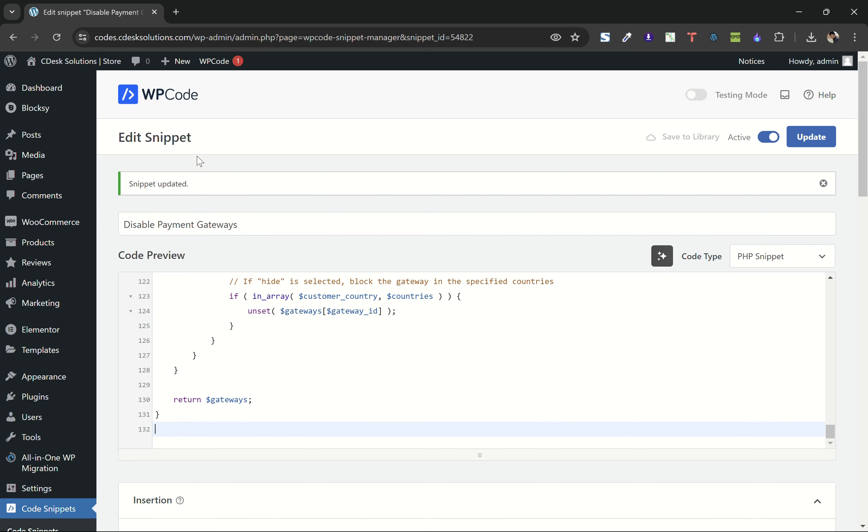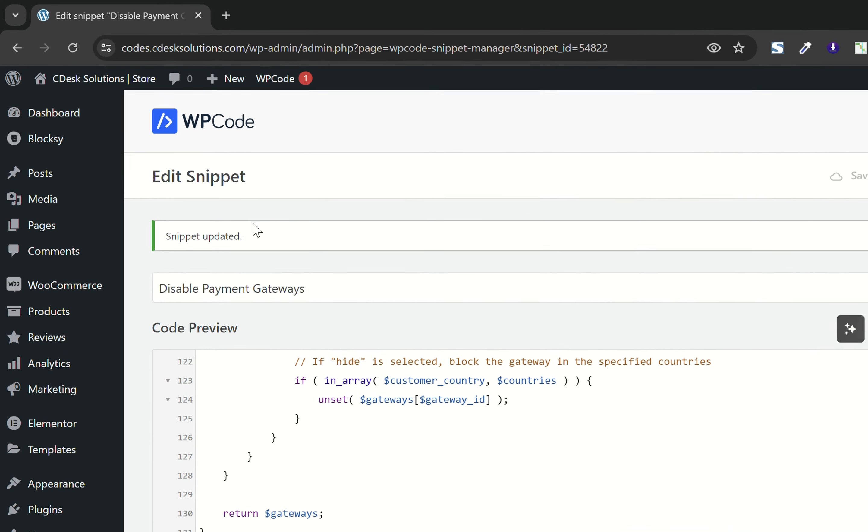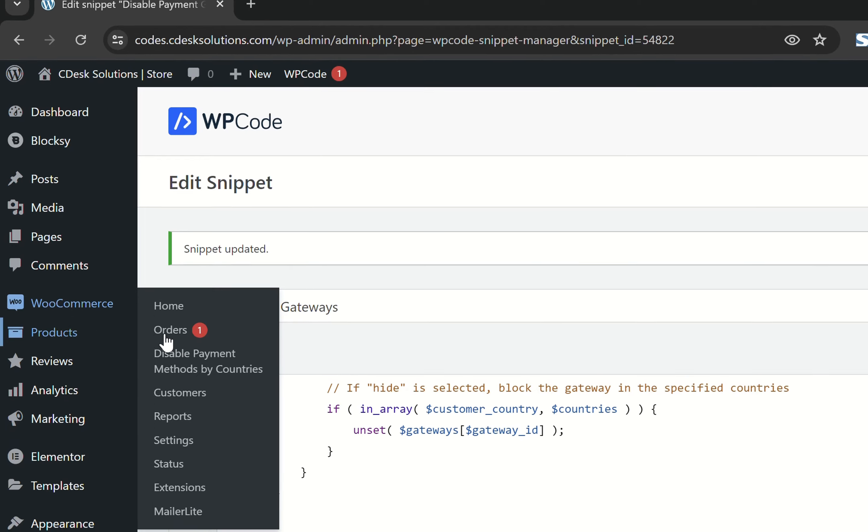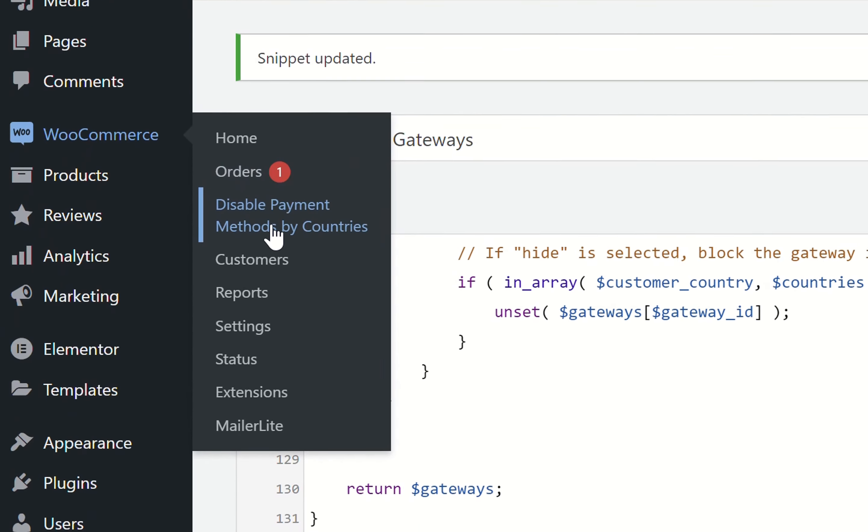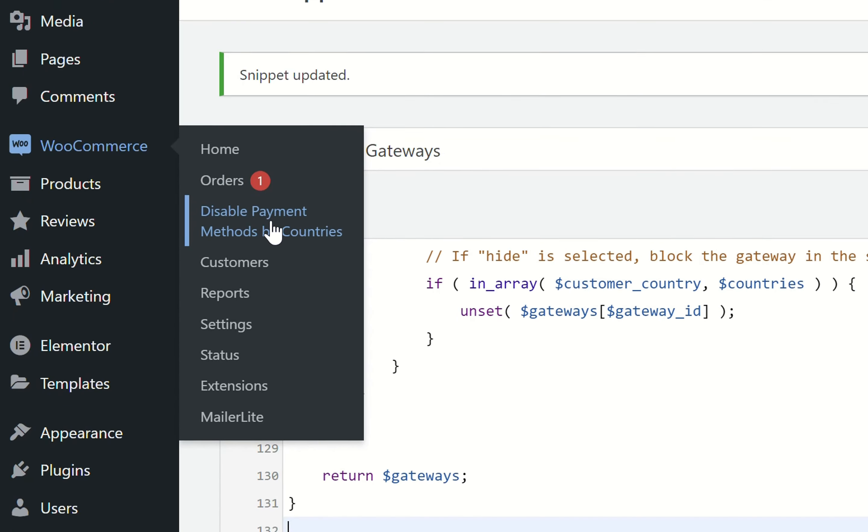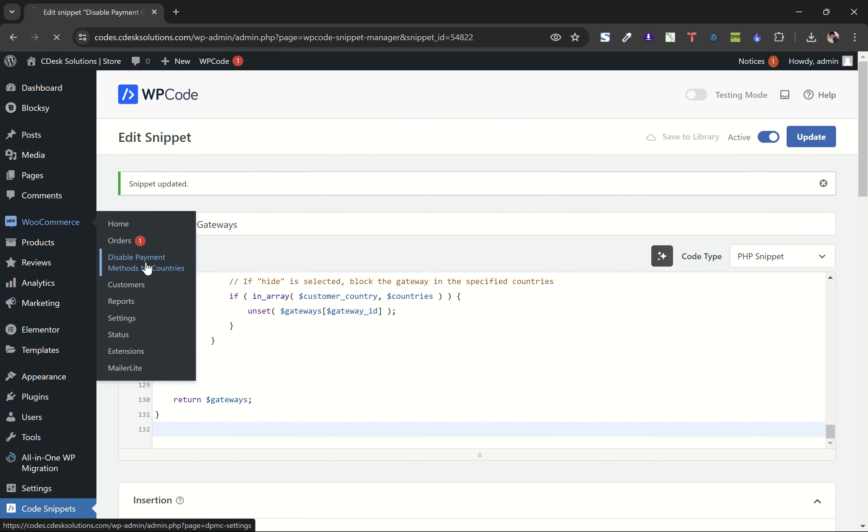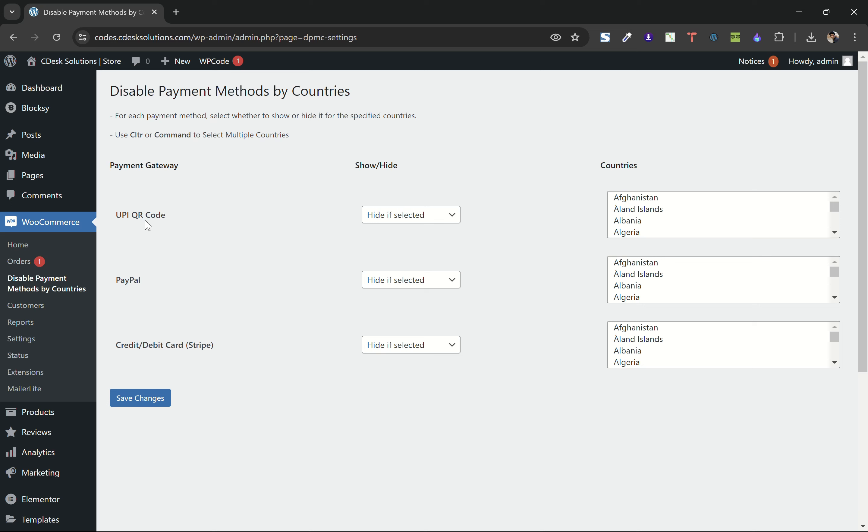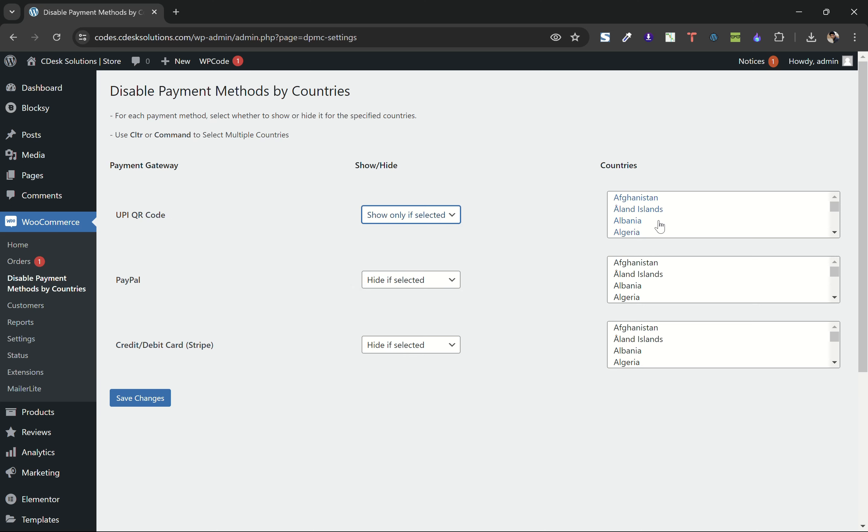After that, go to WooCommerce and you will see there's an option called Disabled Payment Methods by Countries. As we talked before, I want to show UPI only in India. So for UPI I'll choose show only if and I'll go for India.